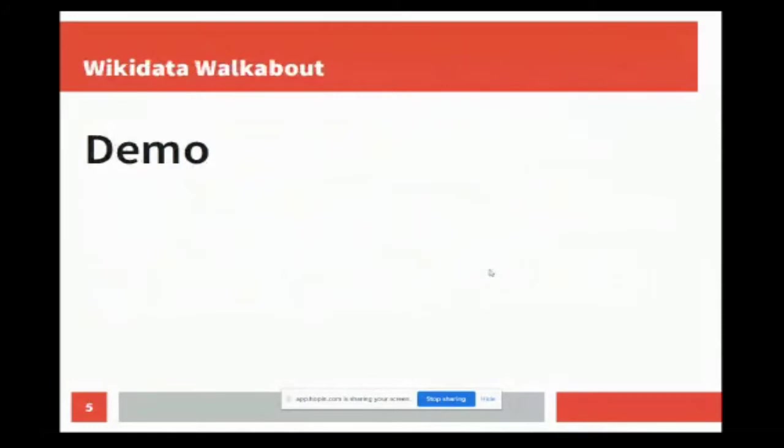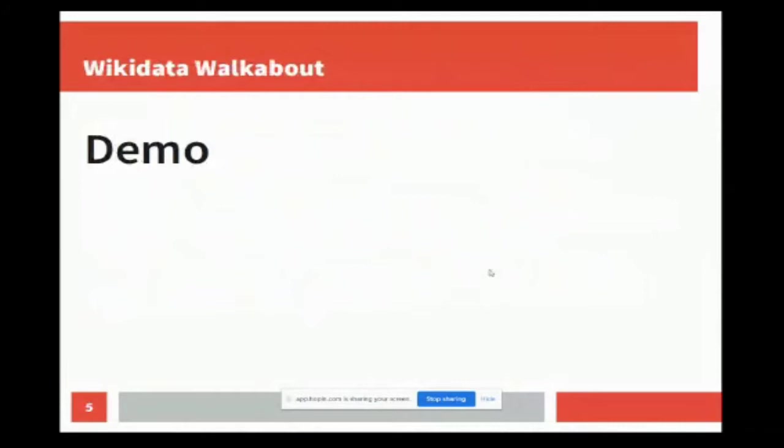So here is Wikidata Walkabout. Let me make sure people can see this. There's a bunch of starting classes - that's what we refer to each of these as, a class. You can also enter your own. It does auto-completion, so if I wanted to do building, I could also do that. Oh, that's actually a good one we should add to the defaults. Let's go with this one.